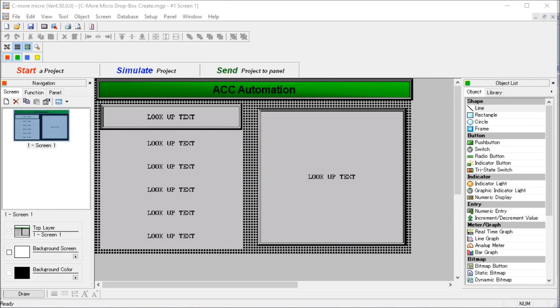Hi everyone. Today we're going to be looking at the C-more drop-down create. Now the C-more can create a drop-down menu.